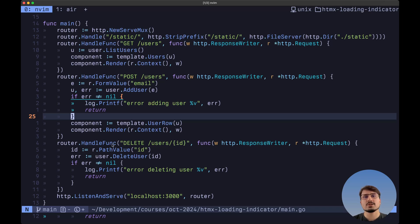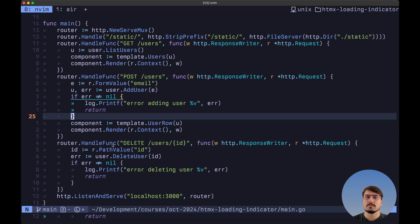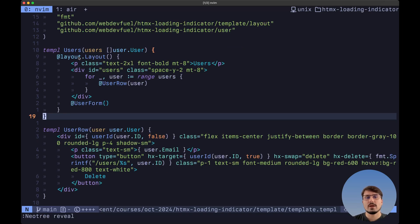The implementation here for listing, adding, and deleting a user doesn't really matter. I'm going to leave a link down in the description below so you can check this repo and you can take a look at all of the implementation details. But essentially, we are writing to a file each time that we make any kind of modifications to our list of users.